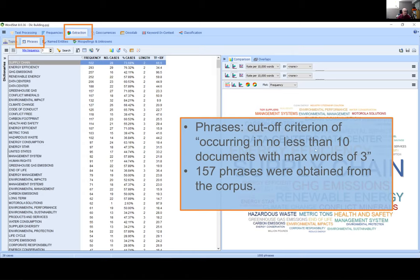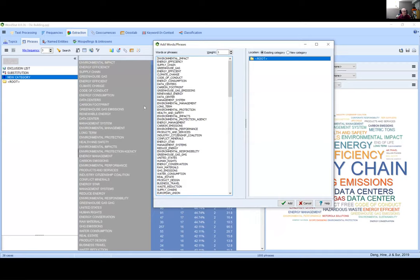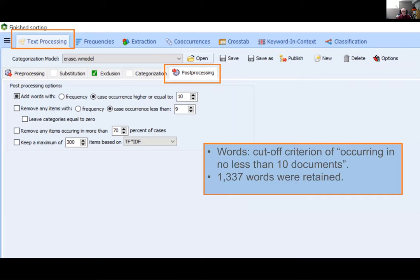Once you've decided on your phrases, highlight them, right-click, and select 'add to a dictionary.' A dialog box appears, and you hit the add button. Since we didn't yet have categories at this stage of our example, all phrases go into a root directory in the dictionary. Then we did something similar for words.